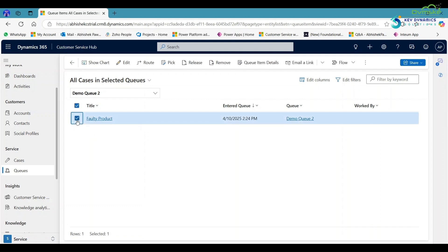If you click on the case, then here you can pick the case, release, or remove according to your need.